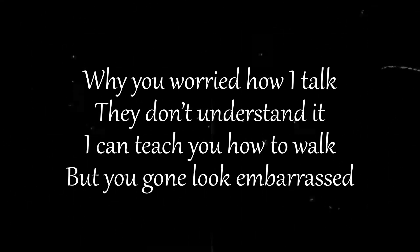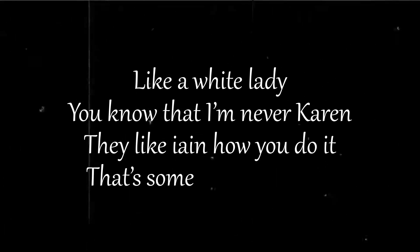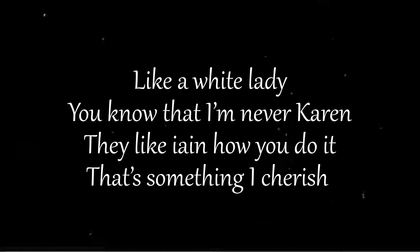Why you worried how I talk they don't understand it. I can teach you how to walk but you gon' look embarrassed. Like a white lady you know that I'm never caring. They like Ian how you do it that's something I cherish.